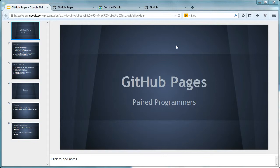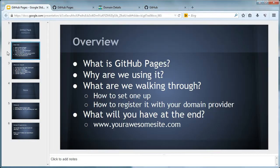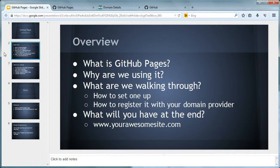So let's kick this off with an overview. First of all, what is GitHub Pages? Maybe you know, maybe you don't, but we're going to tell you. And then we're going to talk about why we're actually using it, and what we're walking through - the whole step of how to actually set one up. And optionally, if you're interested, set one up with your domain provider. It's not necessary, but if you want to end up with something like yourawesomesite.com, you're going to need one.